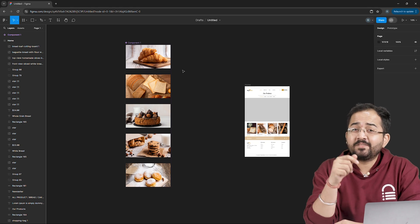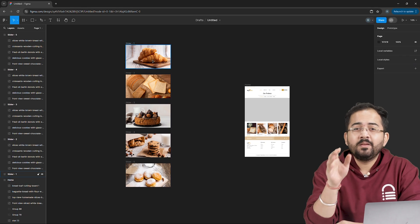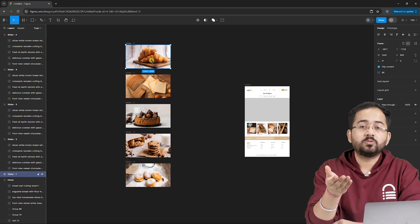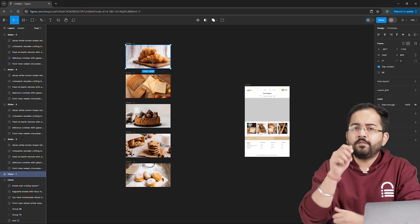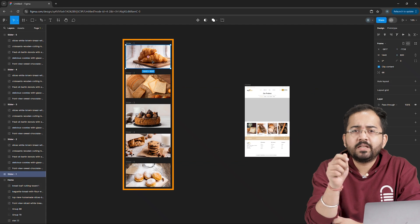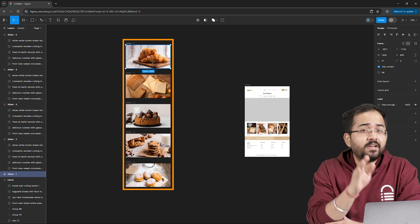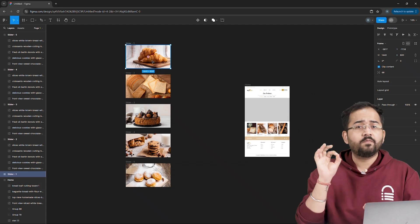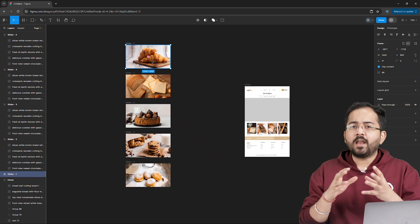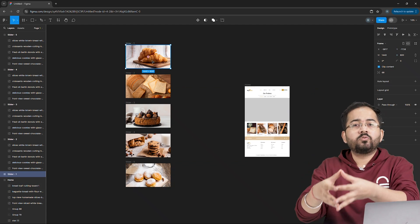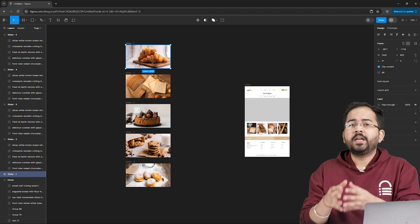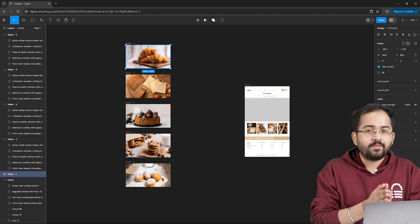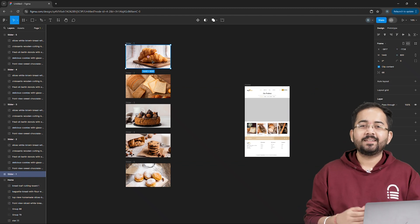Now the next part is very important because it creates a foundation for the prototype. Basically, we are going to combine these frames and let Figma know that these frames are one set and after we add prototype to it, it will automatically create a slide effect on this set.